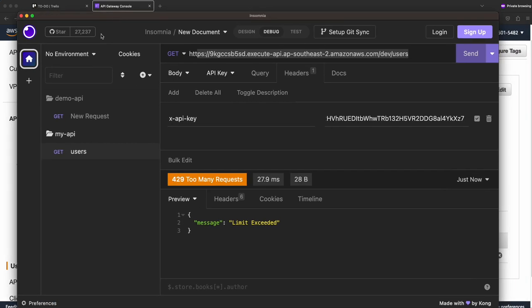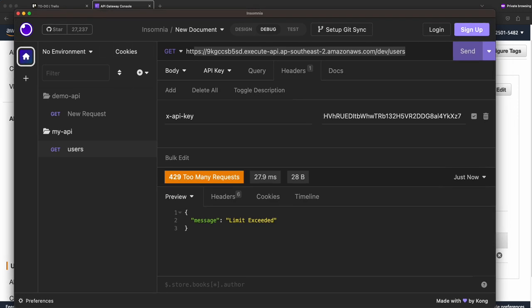That's how usage plan works with API key. If you have any questions after following this tutorial, please comment below — I'm happy to help. If you enjoyed the video, please like and subscribe. Really appreciate it. Thank you so much, see you in the next video.